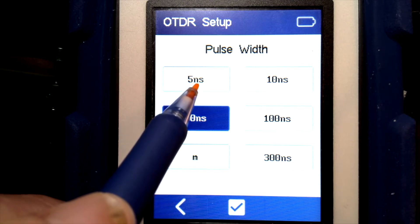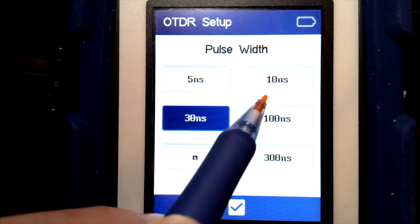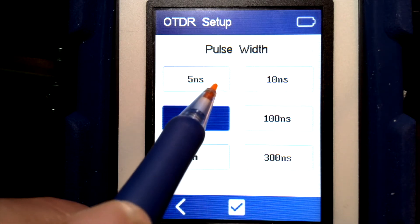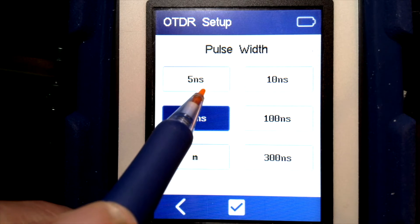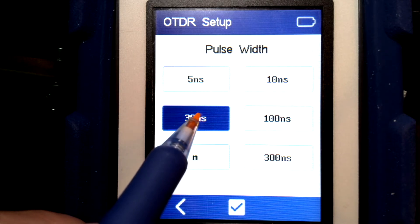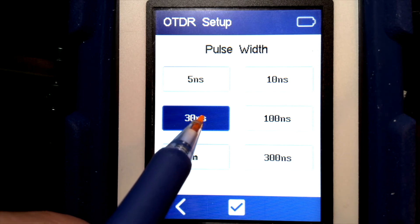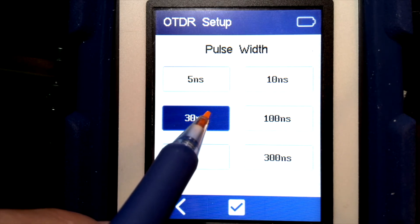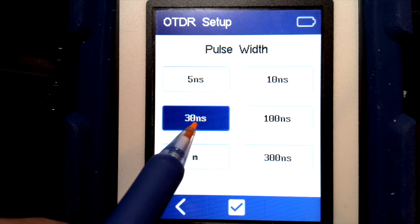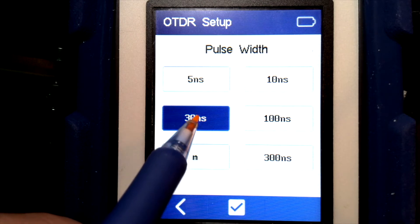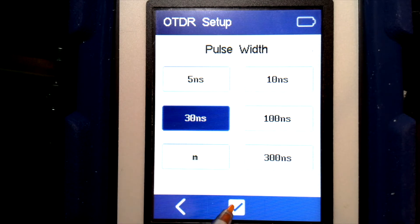We can go with 5 nanoseconds or 10 nanoseconds to get a shorter pulse and a shorter dead zone. But with multimode fiber of the type we're testing, 30 nanoseconds will give us enough power to measure out to the end of the 600 meters.